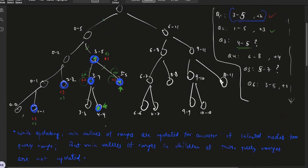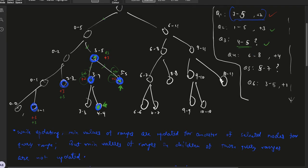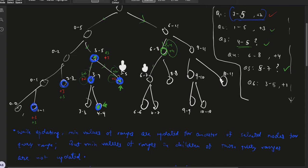Moving on: for query add +4 to range 6 to 8, the representative node gets lazy +4. Then for query find minimum in range 5 to 7, the representative nodes are this one and this one. While going to these nodes, the +4 lazy value is pushed down. The t value of one representative node is +4 so we report that. For the other representative node, the lazy values are propagated by pushing, which increments the t value, and we report that t value. Finally we take the minimum of these t values.